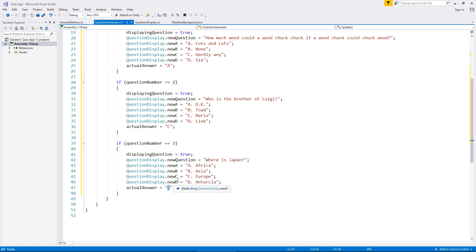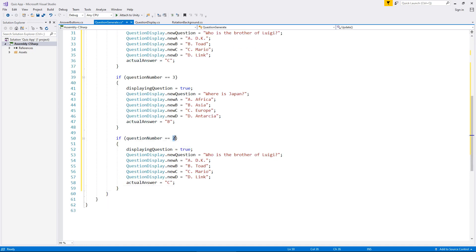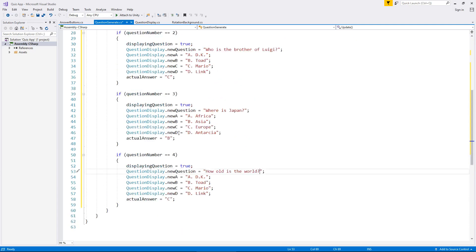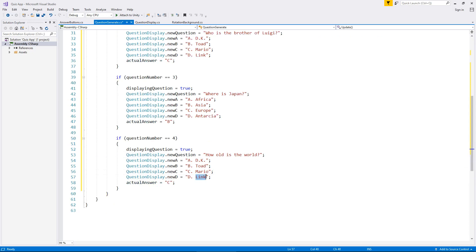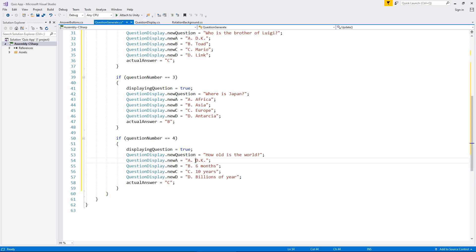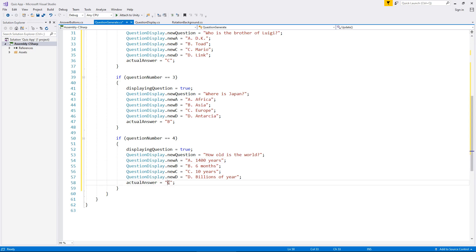Let's do one more. We'll do four in here and obviously if you want to go further, you absolutely can. Your only restriction is your own knowledge, I guess. Let's have how old is the world? We haven't had D as the answer. Let's have billions of years, ten years, let's have six months. Obviously these are just stupid answers, but you get the idea. 1400 years. So obviously the answer is D. And now let's save.